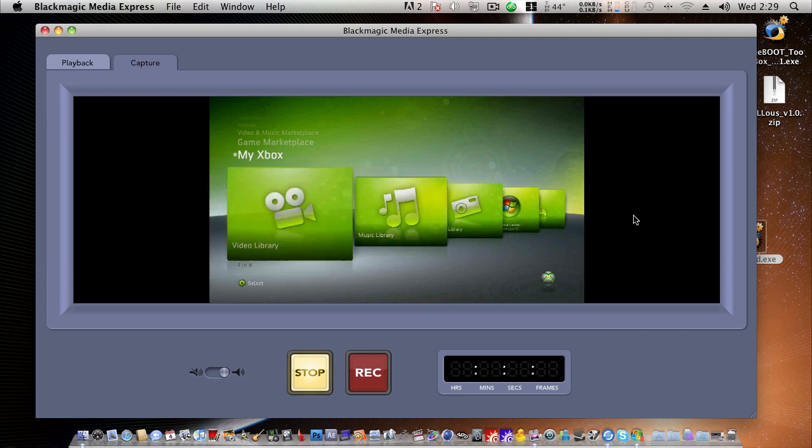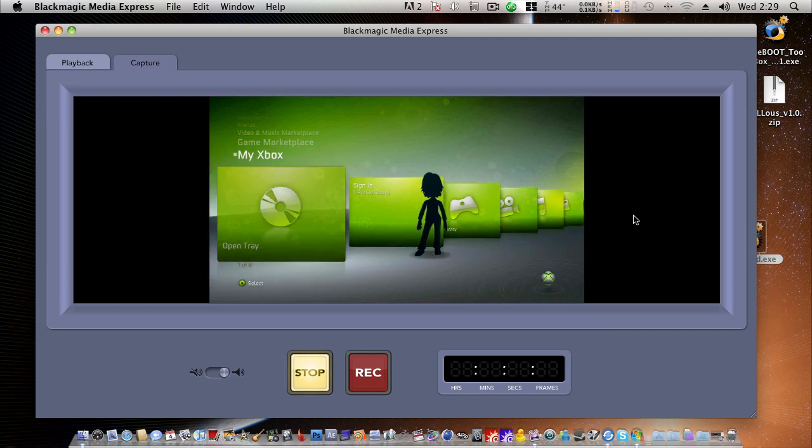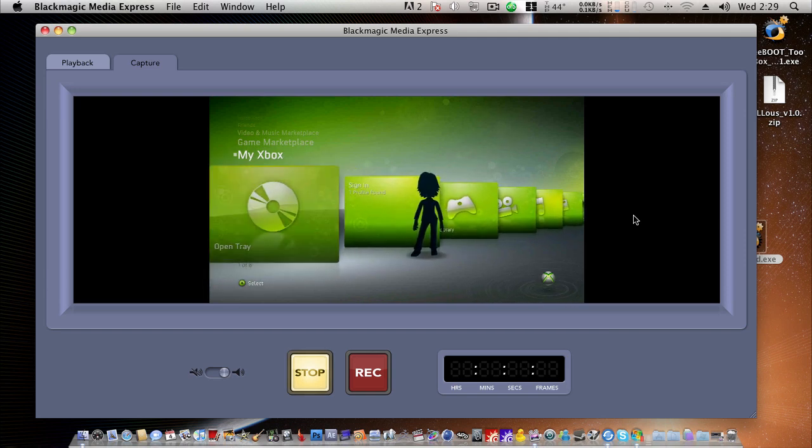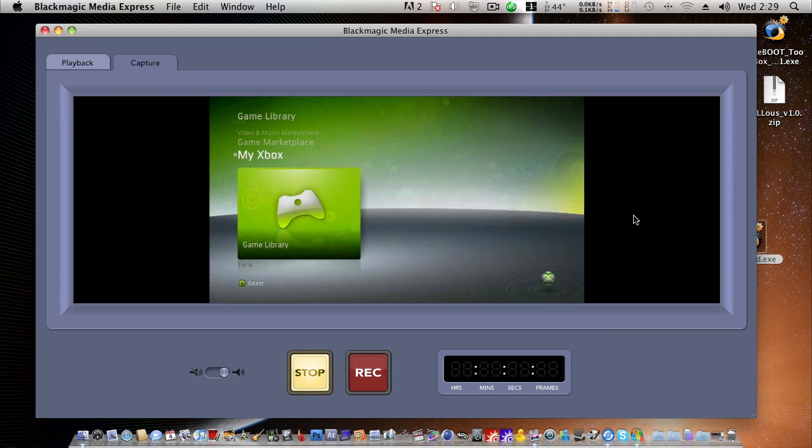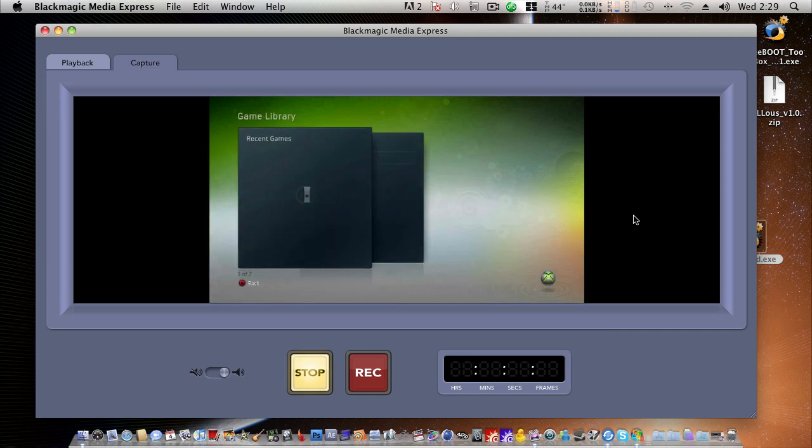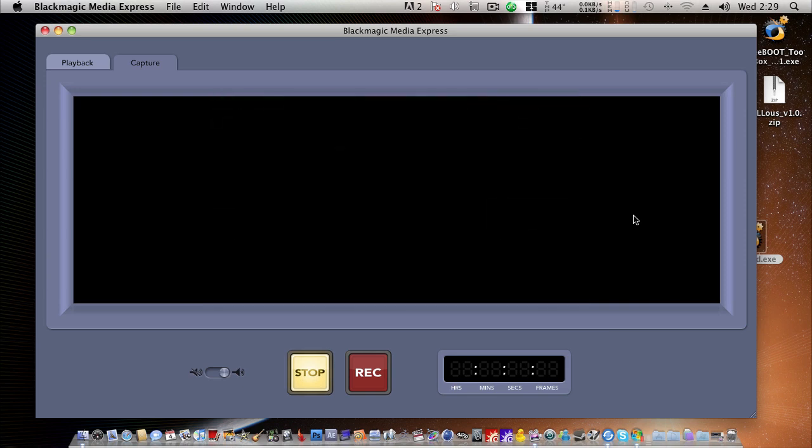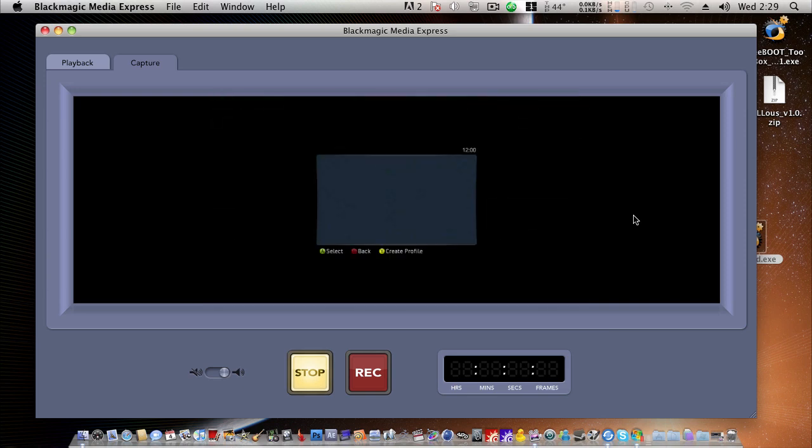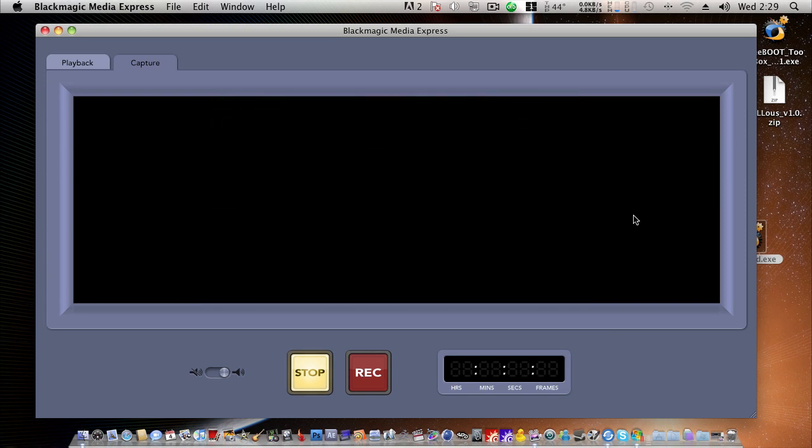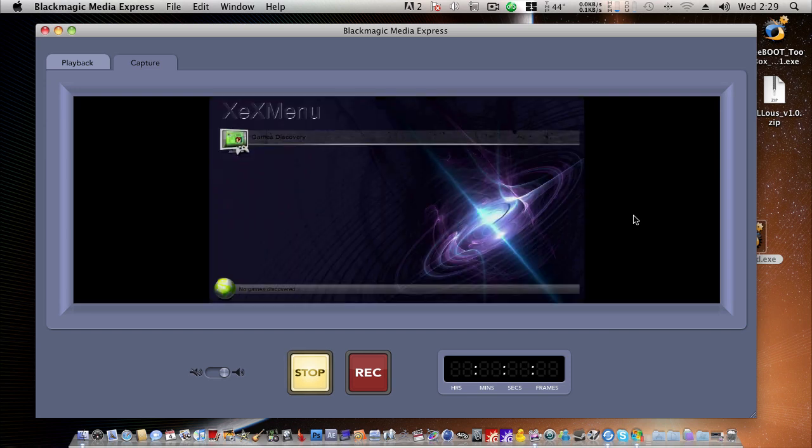using Excels is very simple. Just start your 360 using the eject key and connect the USB flash drive. Excels will detect the flash drive and the updflash.bin file and automatically begin writing it to NAND. And that's all there is to it.